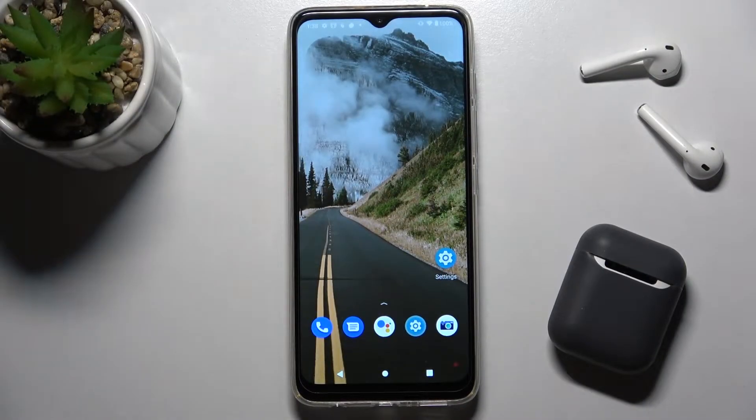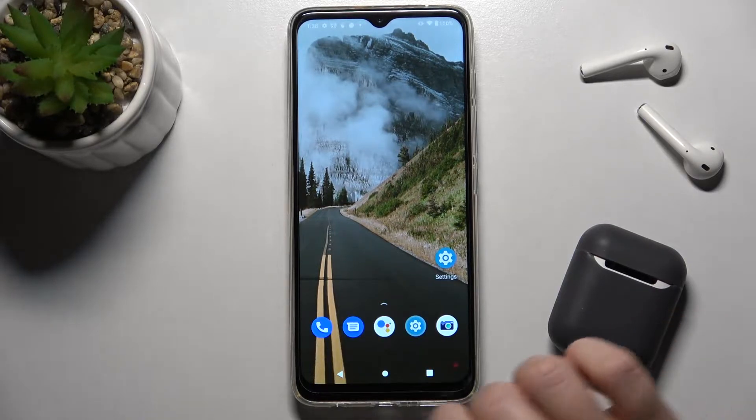Welcome. Today in front of me is the Motorola Moto G50, and I'll show you how to create home screen folders on this device.